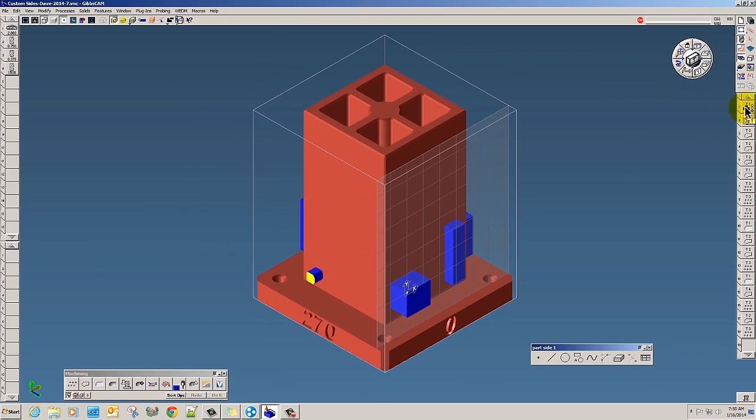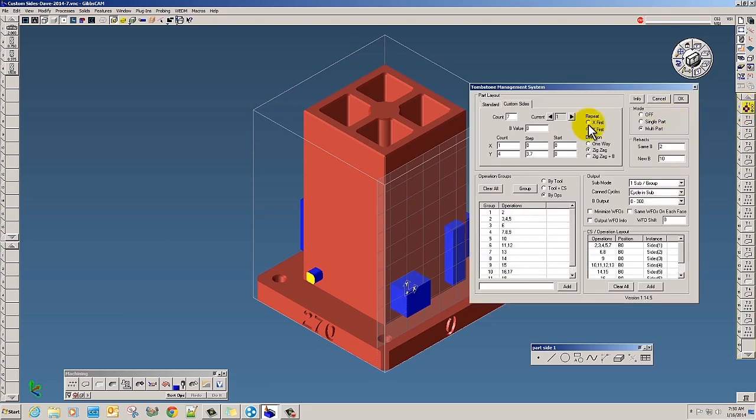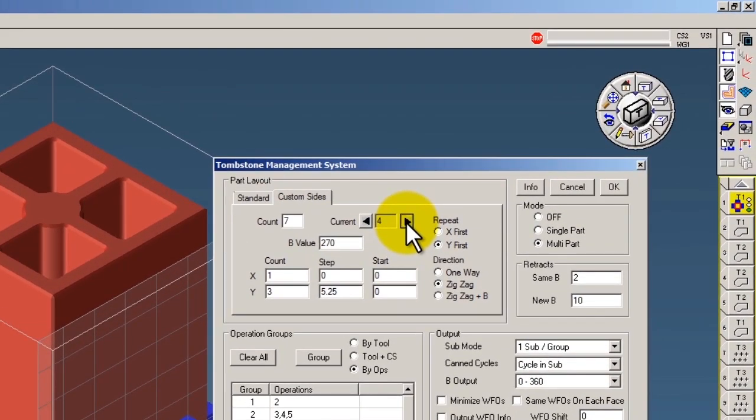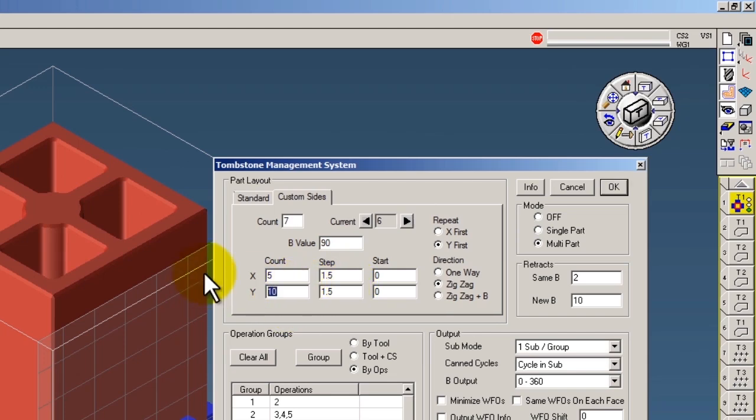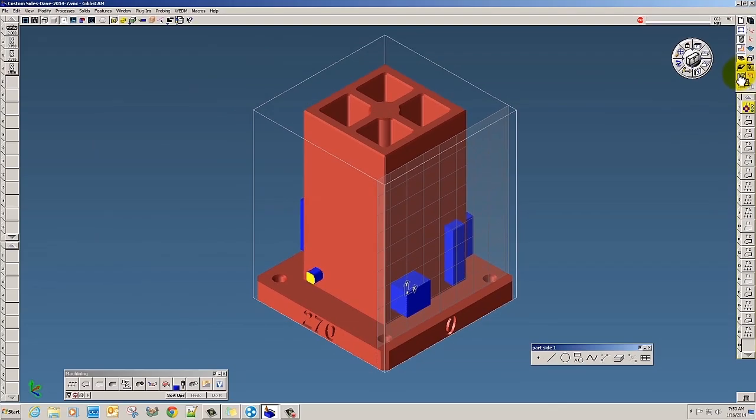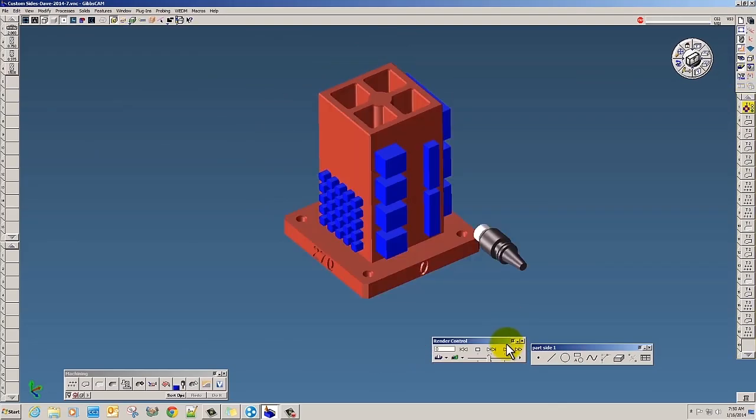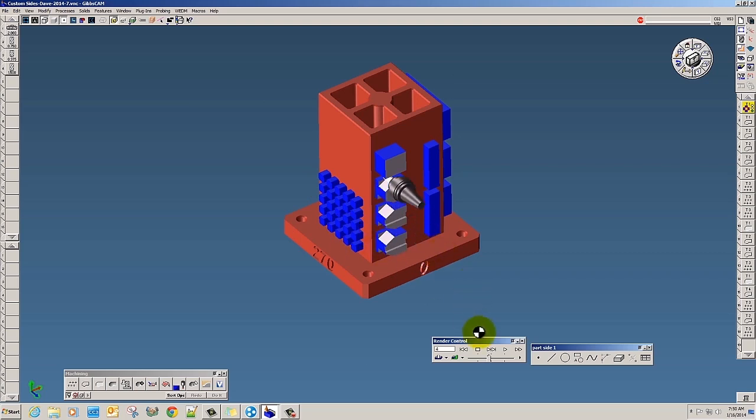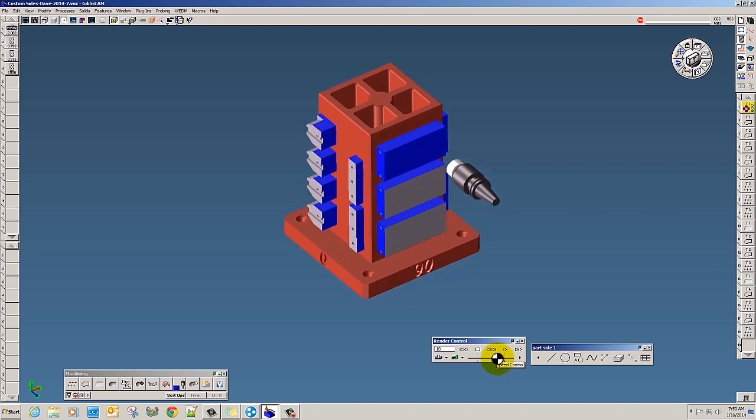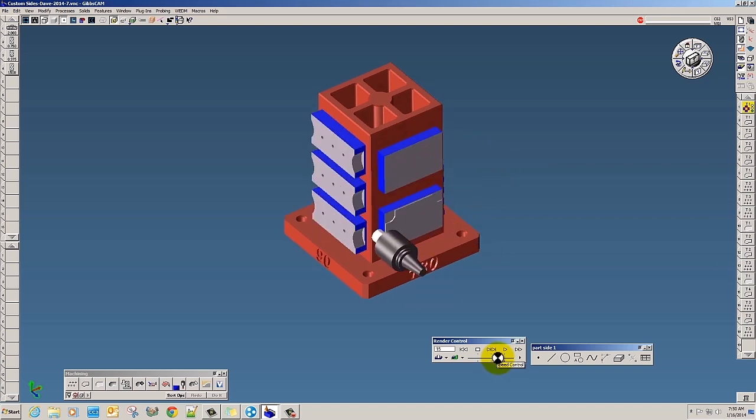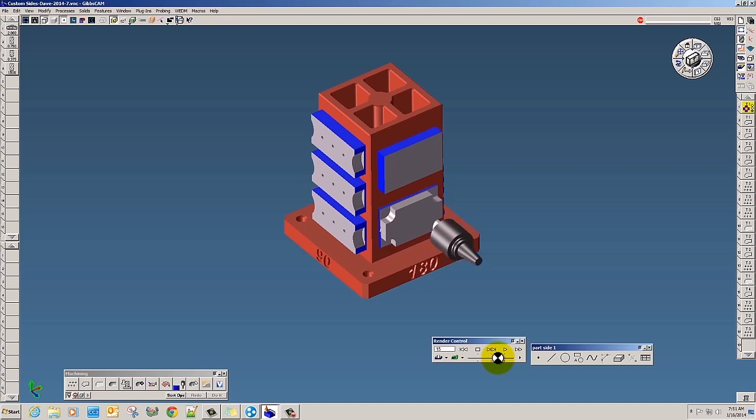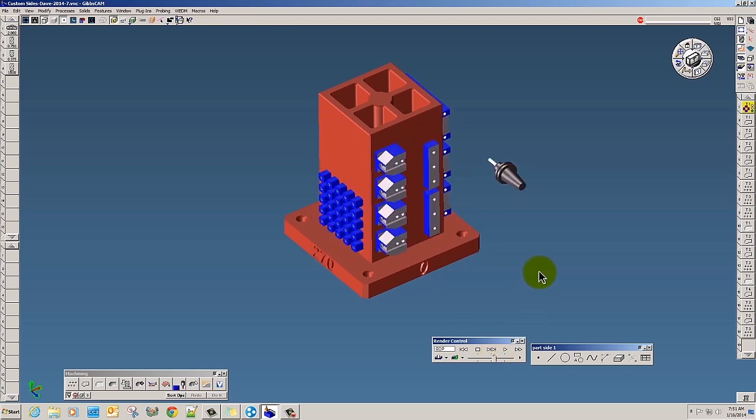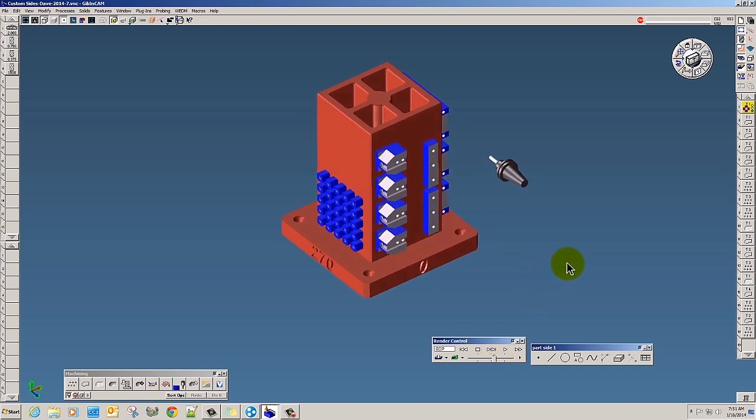All I have to do to change my program is go into the sixth side, which is the B90 side, and change the count to five. Click OK and let's go ahead and render. You'll notice automatically there's less parts on the screen. I'll speed this up a little bit. Just that quickly we've rewritten the program for less parts, and you can do that on any side of the tombstone.